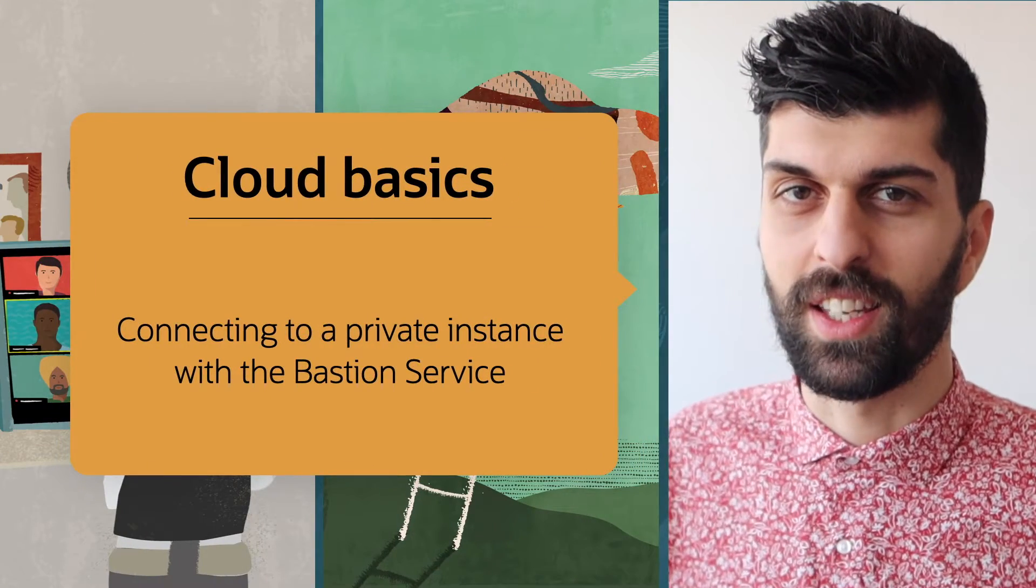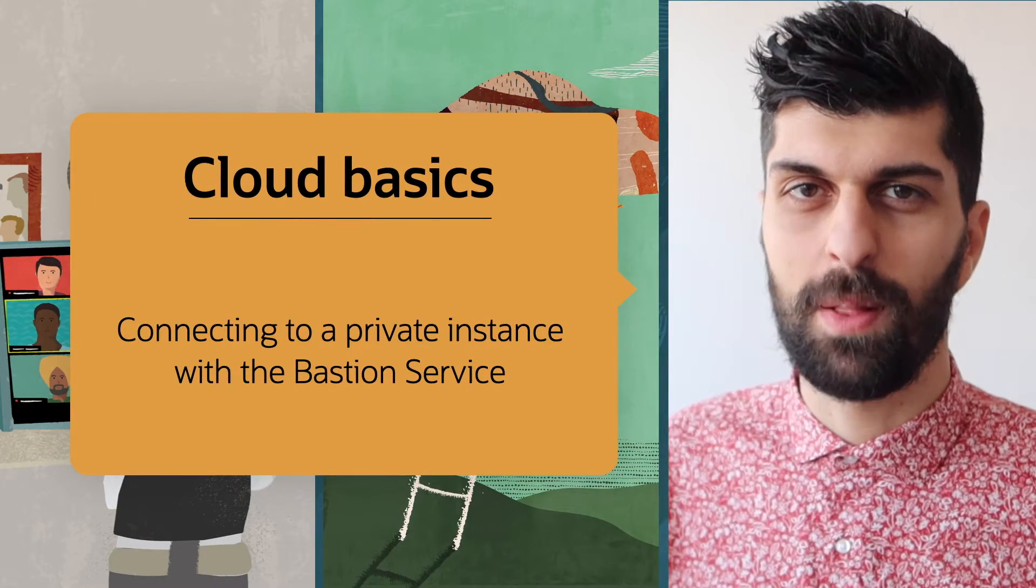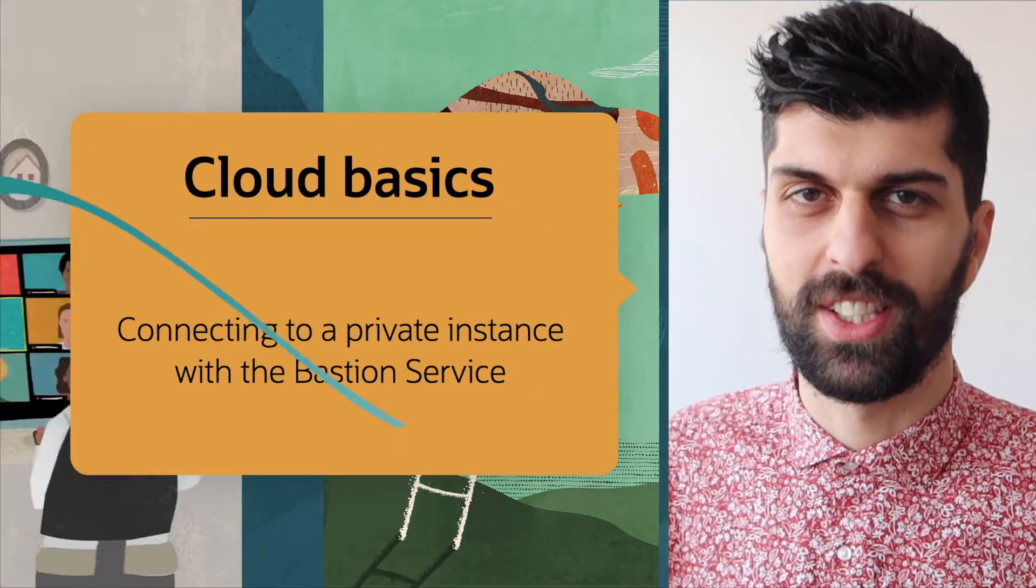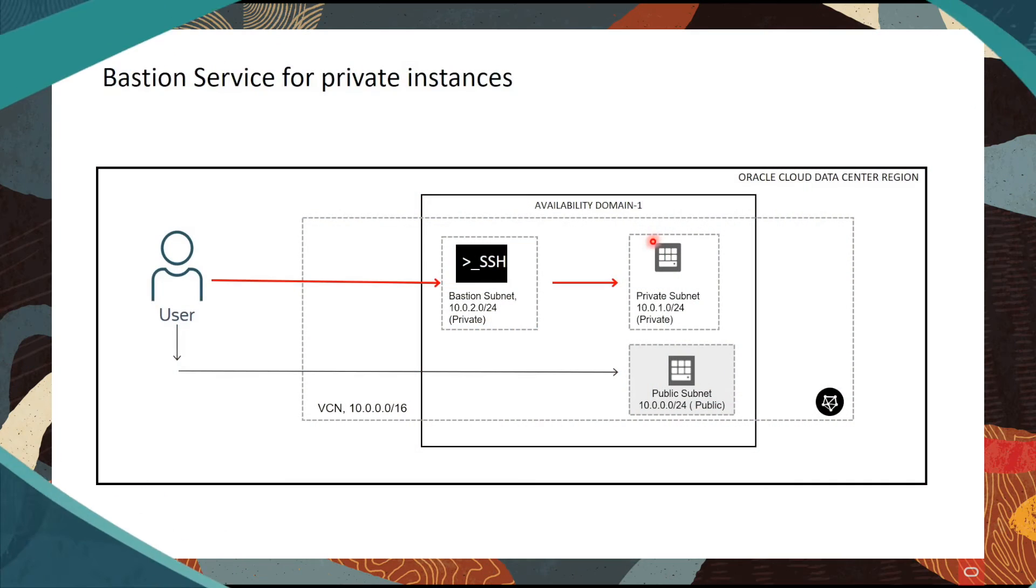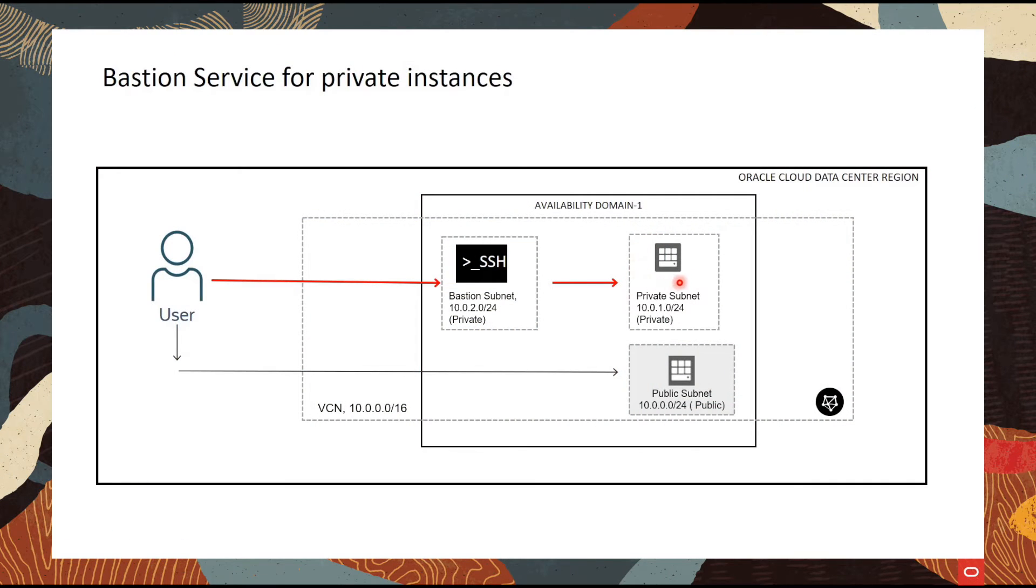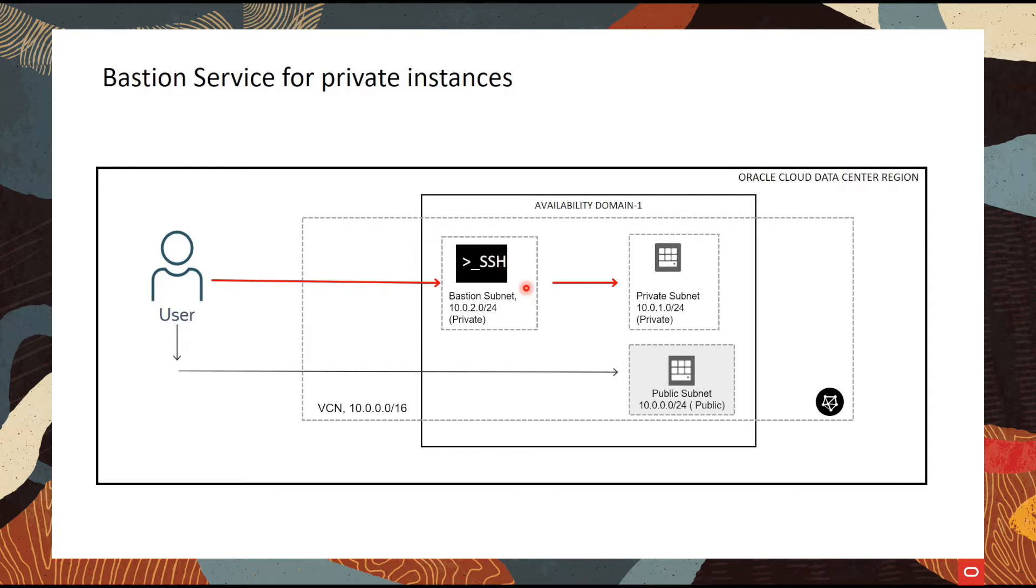Accessing a private instance with the help of the Bastion service. In this session we will connect to a private virtual machine through a Bastion service that is also residing in a private subnet.